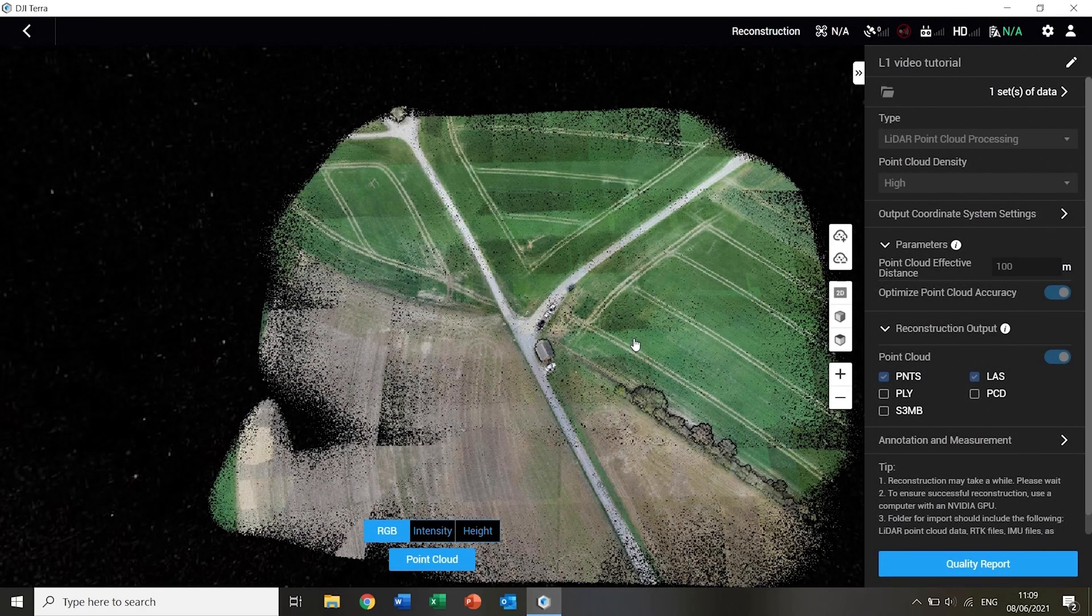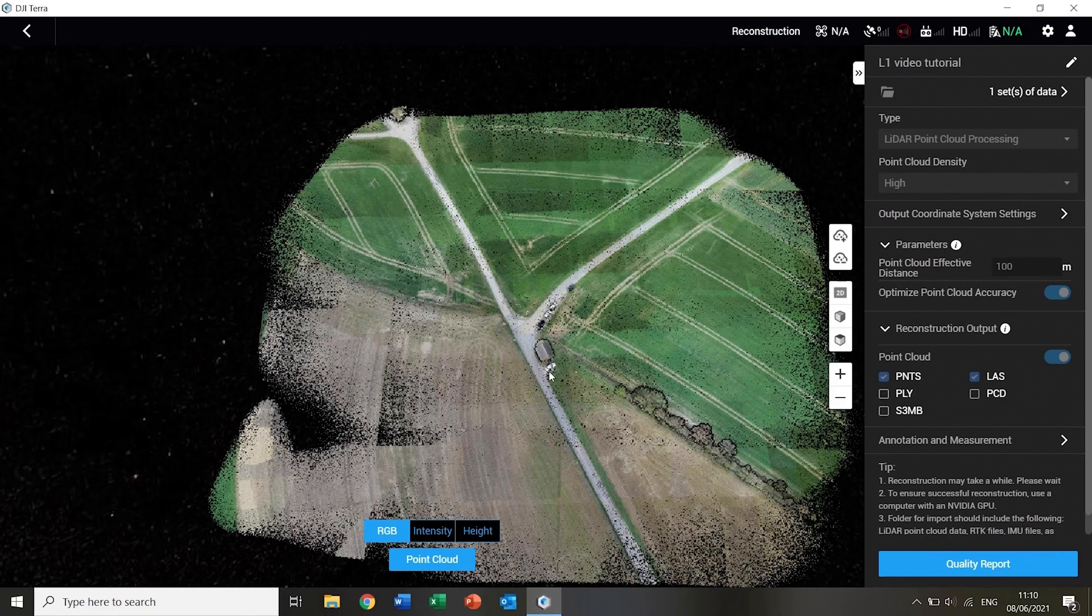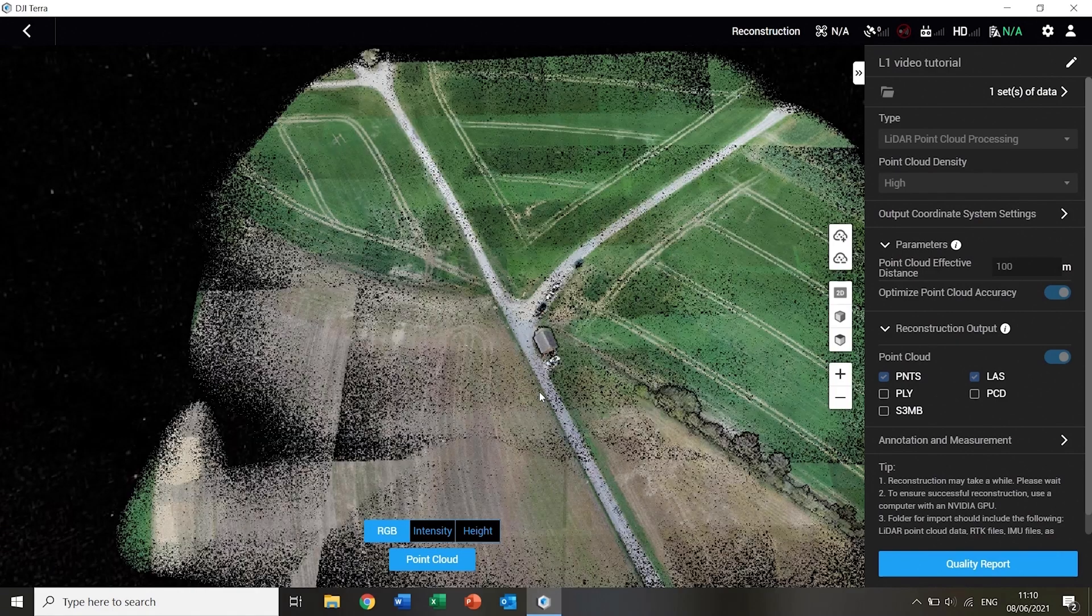Once complete, the point cloud will be shown in the viewer. If the camera on the L1 was turned on, the point cloud will be shown in real color.